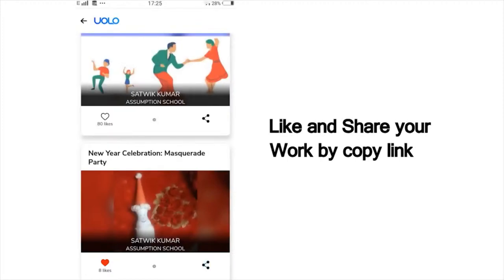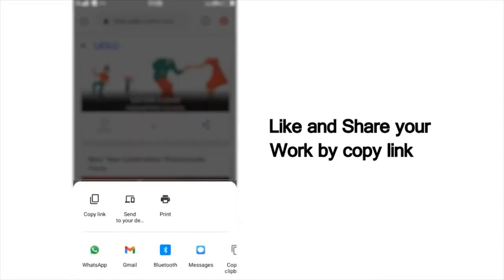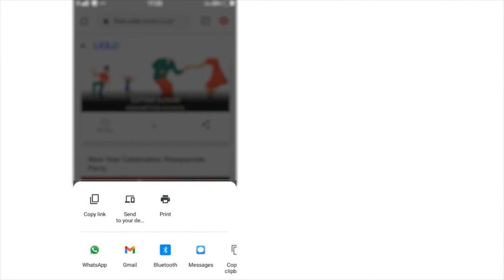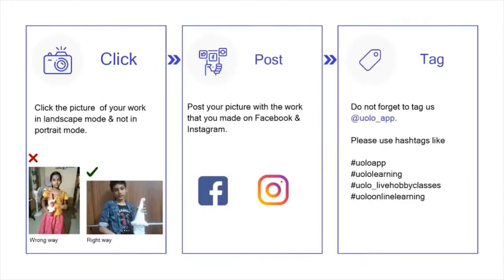You can also see others' work and like their work to inspire your friends. If you want to showcase your work on social media, that too is very simple. Click on Share, copy the link and post it on Instagram or Facebook or any other platform of your choice. Just a tiny reminder: your submission looks a lot better if you could click a photo in landscape mode rather than portrait mode. Do not forget to tag us at YOLO underscore app.